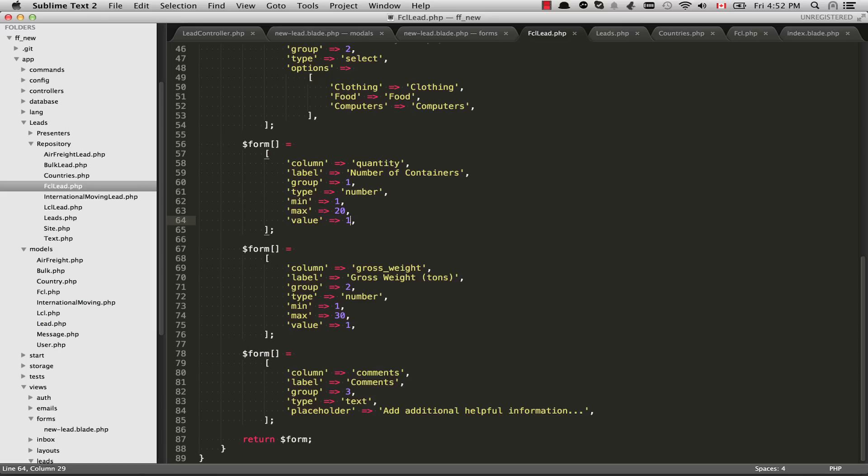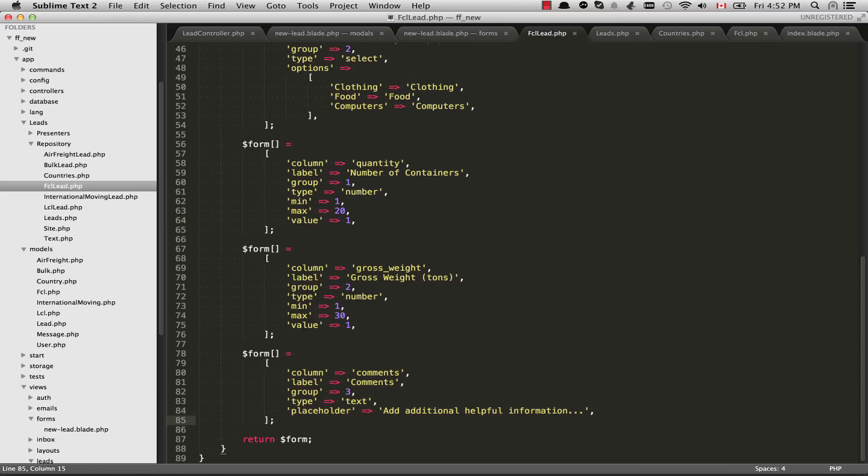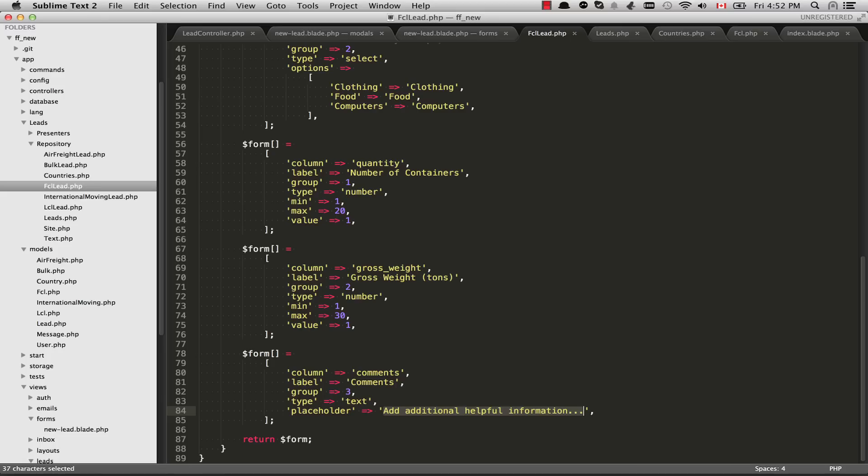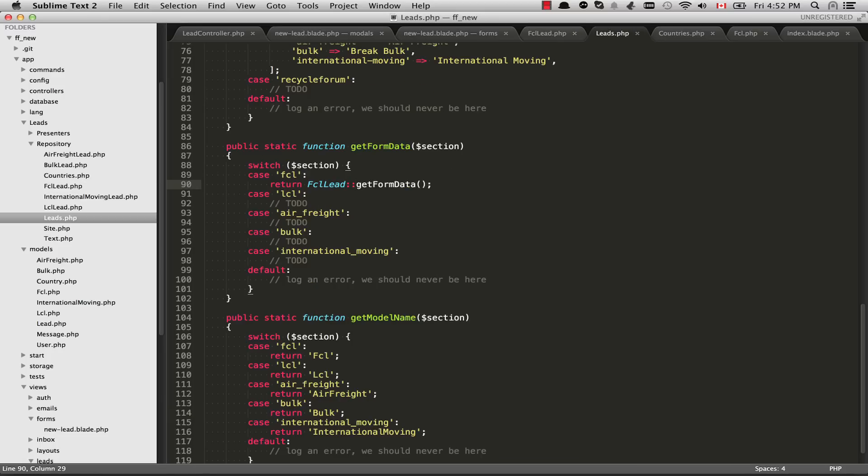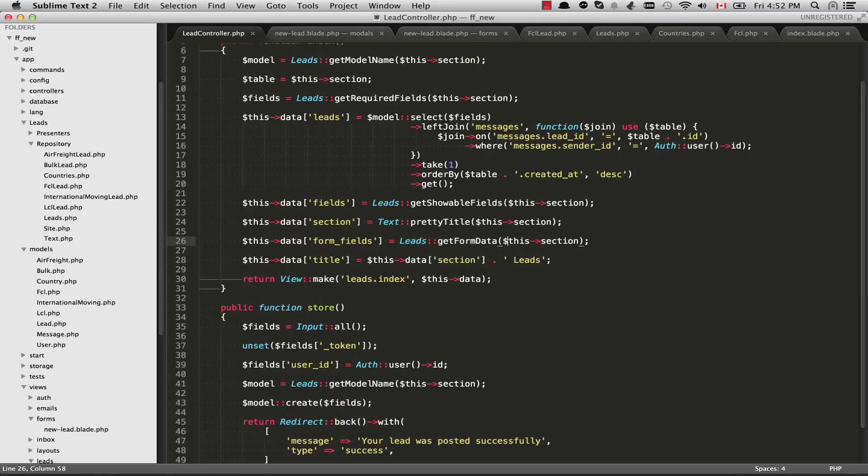Just going to the last element here, we have a text element. And same sort of thing is going on here. But the type is set to text. And I've also passed through a placeholder, just to give them a hint on what they're supposed to do. So this whole array is returned back to the leads class here, get form data. And then we're returning this. So that gets returned, of course, to the controller.